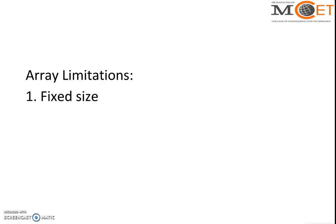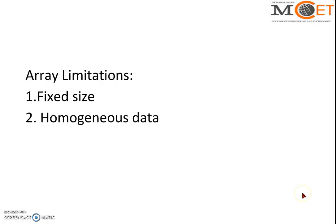Suppose the data is only very few, one or two, then other eight spaces are wasted in our memory. So this is the situation in array - one of the very big limitations. The second limitation is we can only store homogeneous data.